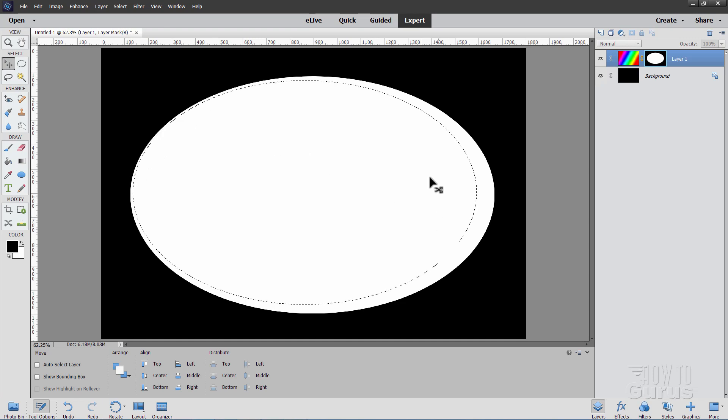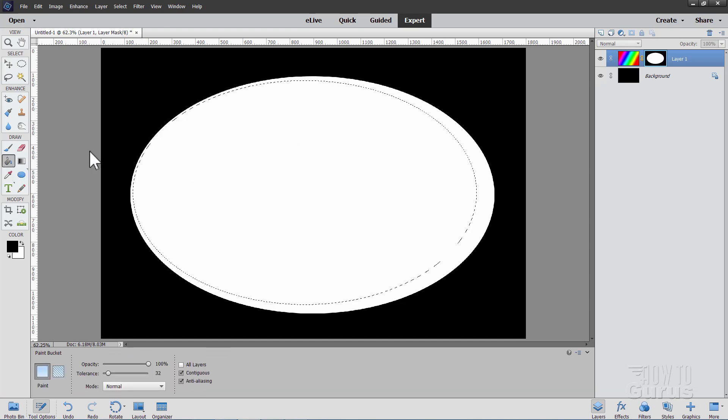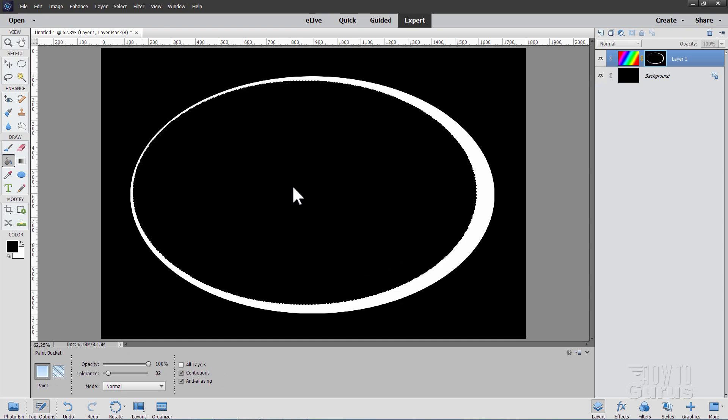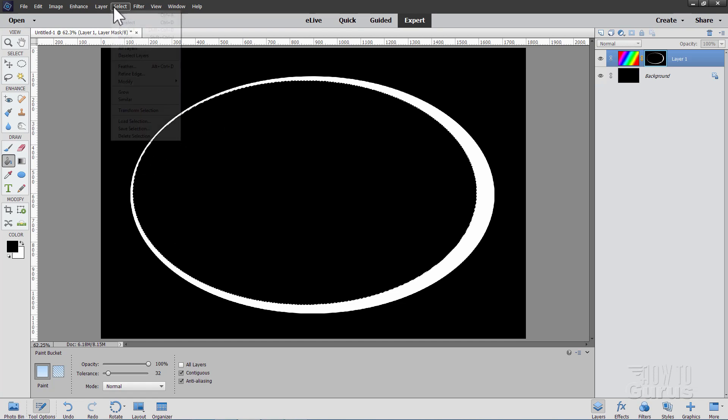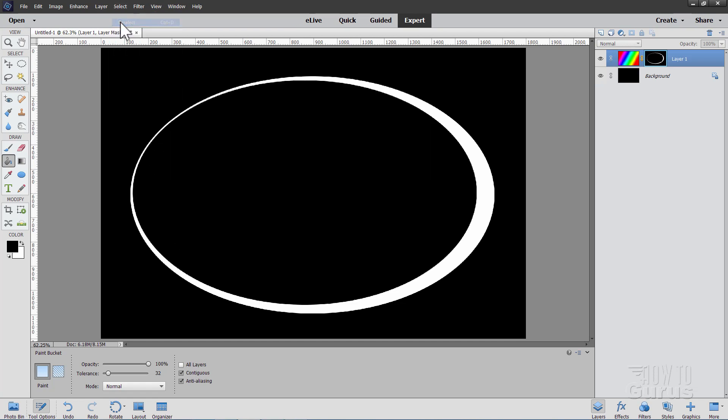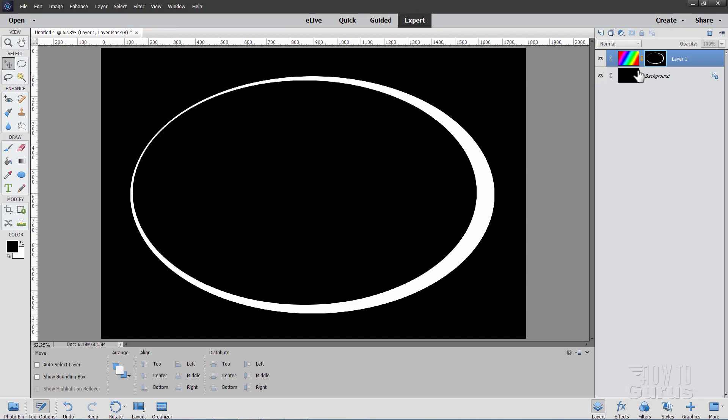Now let's fill this with black. So back to our paint bucket, click in here. That fills that with black. And there's our offset frame. Select and then deselect. And this is on our layer mask.